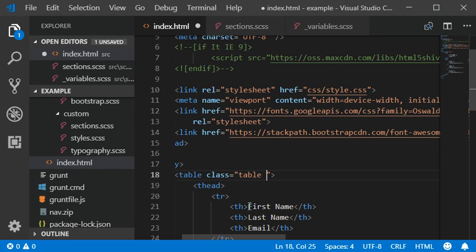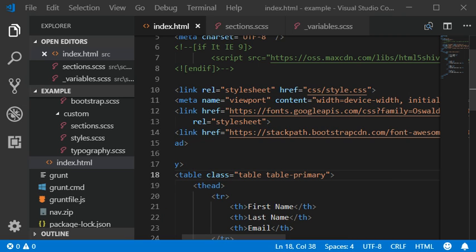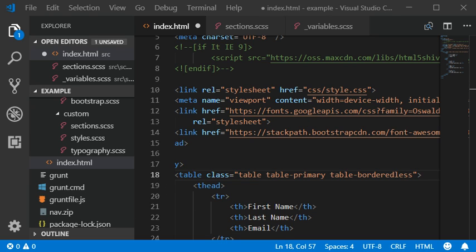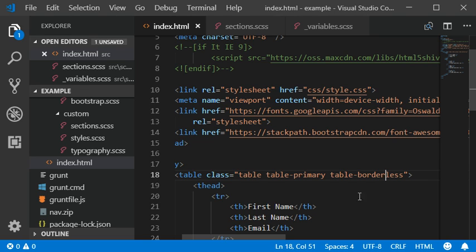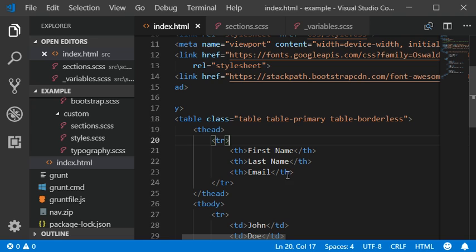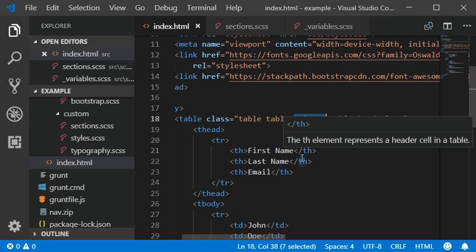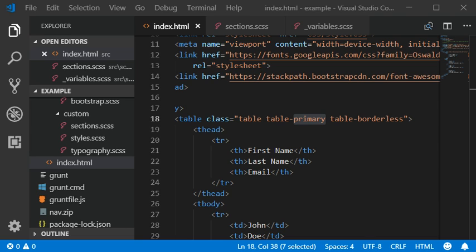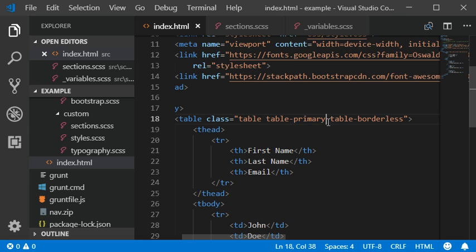You can also add primary colors to your table. Bootstrap provides contextual color classes such as primary, secondary, success, danger, info, warning, active, light, and dark. We already used dark previously. You can embed these classes into your tables — for example, adding the 'table-danger' class will apply a red color scheme.